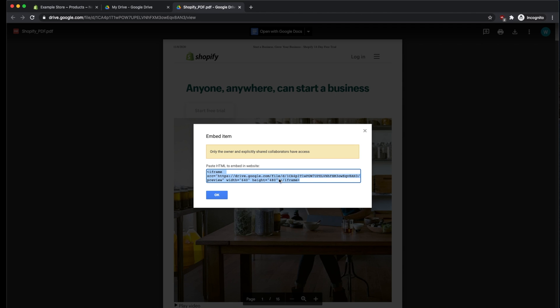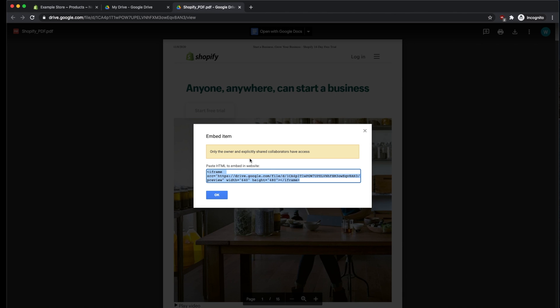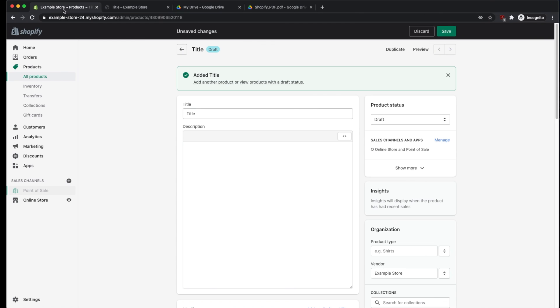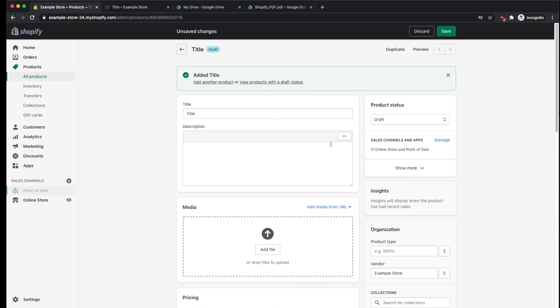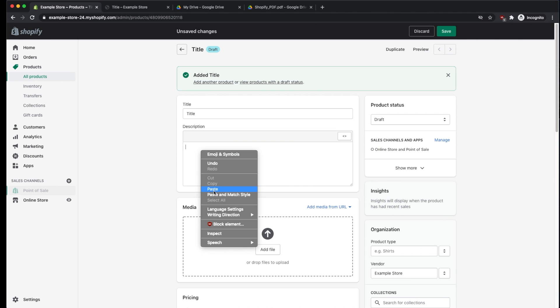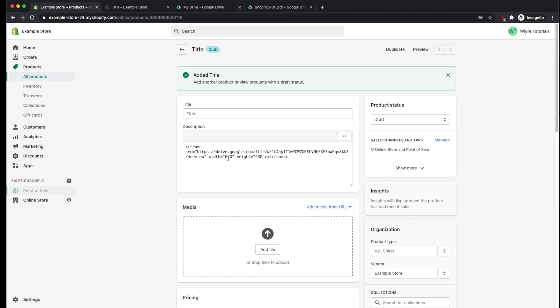Once you've copied that code, click on your Shopify store once again, and make sure that you are in the HTML mode. So you don't want to see all of these different options. You want to see the Show HTML blank page right here. And then paste the code that you copied from Google Docs earlier.